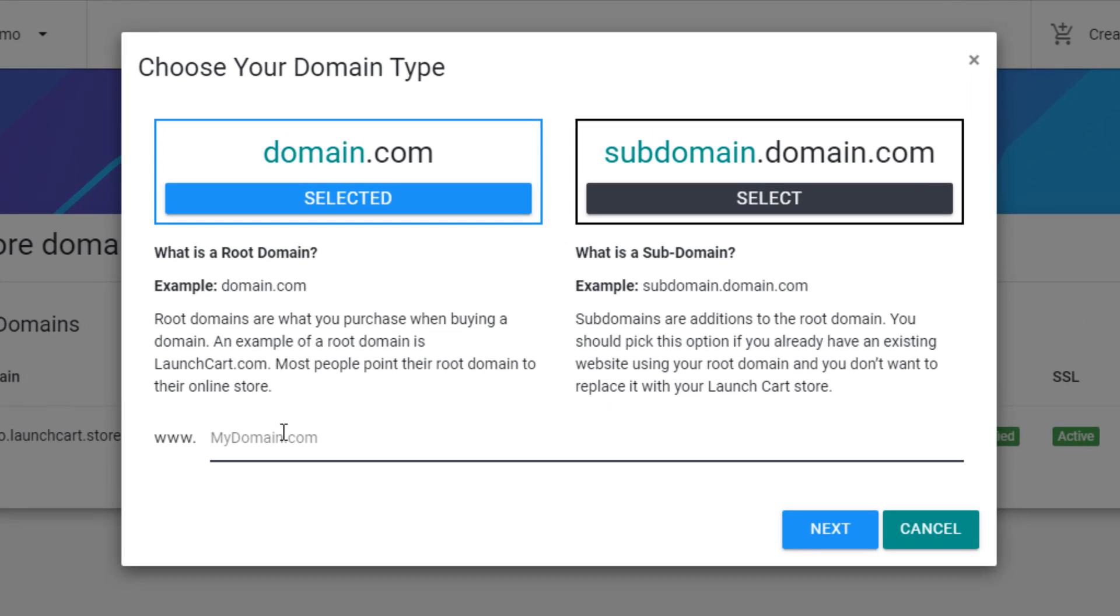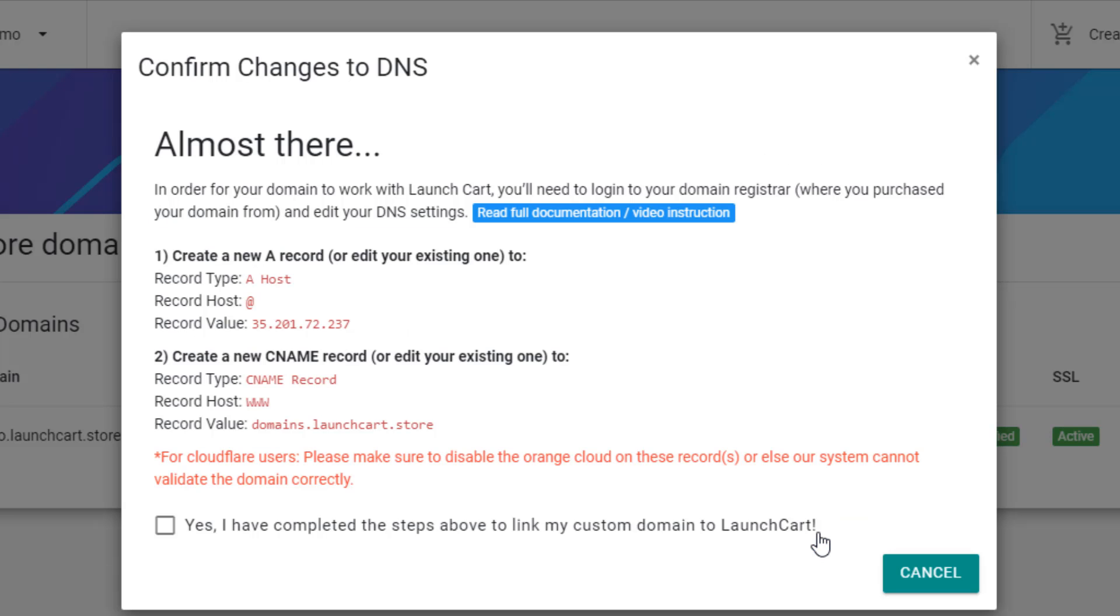Now it's going to ask you to type in your domain name. So type in the domain that you have purchased. I'm going to put in my fake URL of joshuastshirtstore.com, and then I'm going to click next.